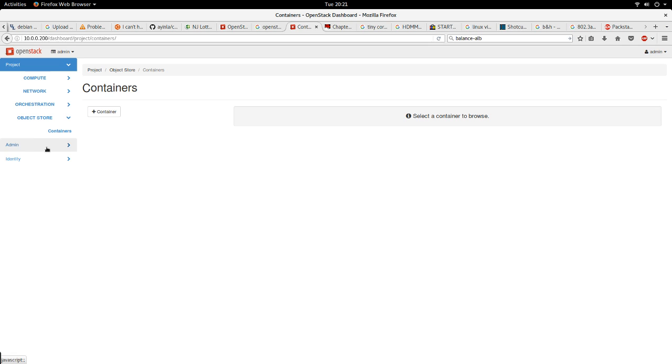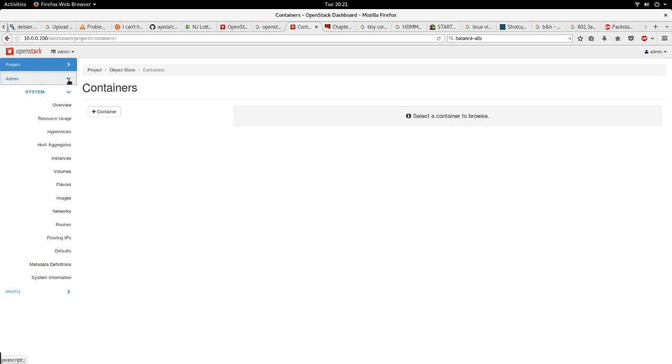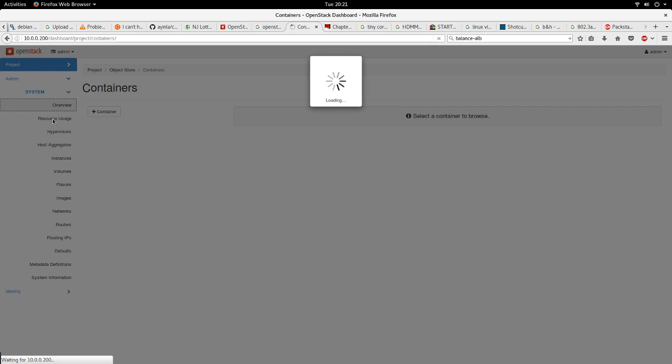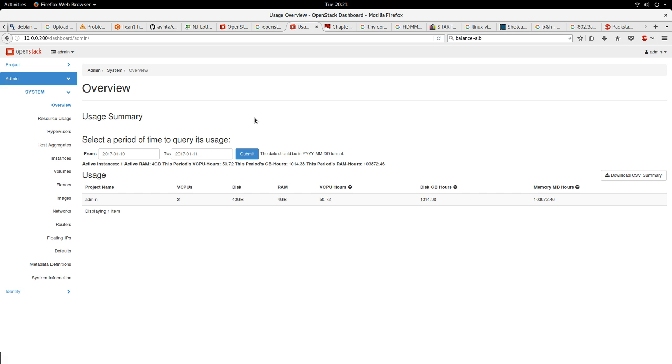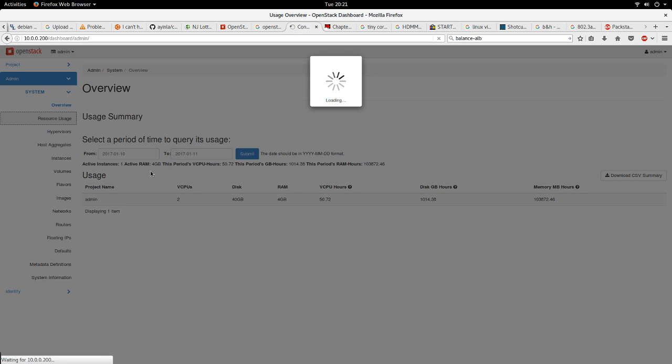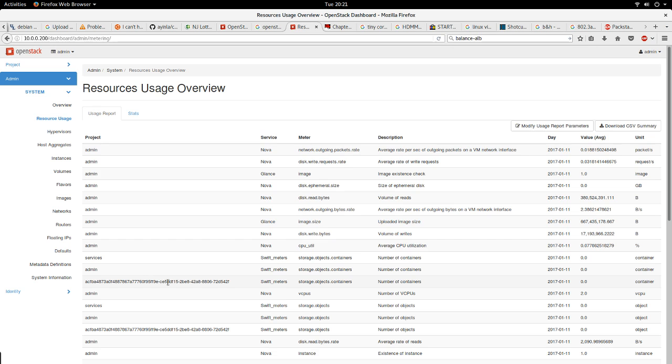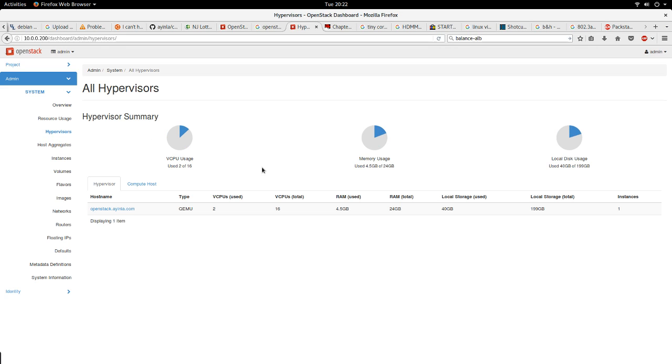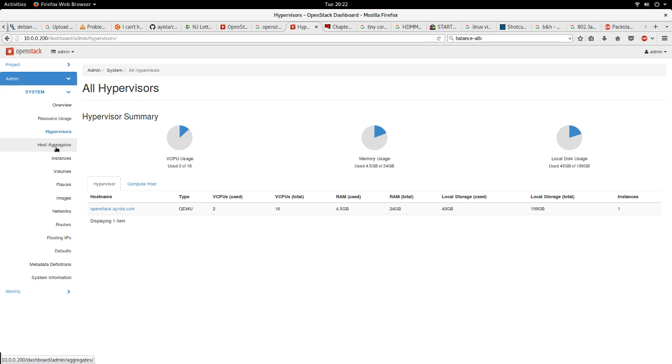After the project, another major tab is the administration tab. The admin tab is where the administrator comes to do a lot of administrative work, like the overview of the entire cloud, the resource usage. The hypervisors - hypervisors refers to the compute node. If you have multiple compute nodes you'll be able to see the compute nodes here and their usage. I have only one compute node in my environment, so this is what shows up here.